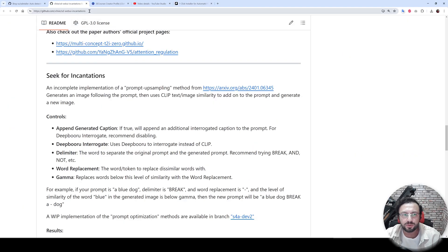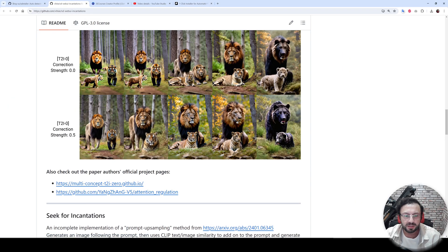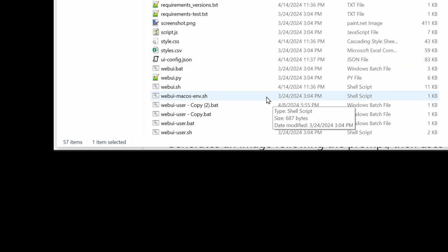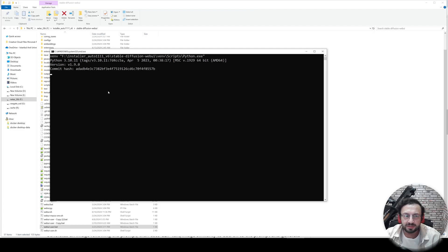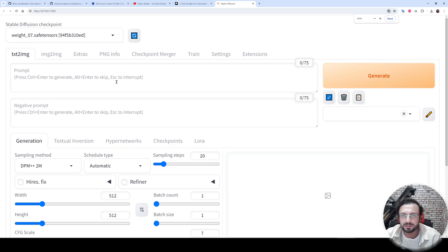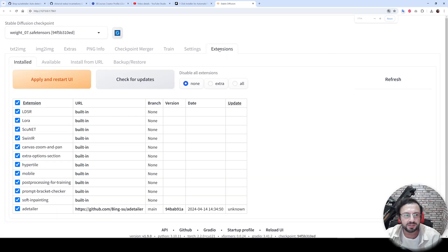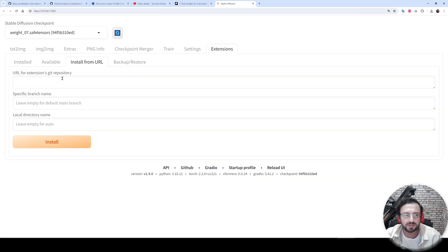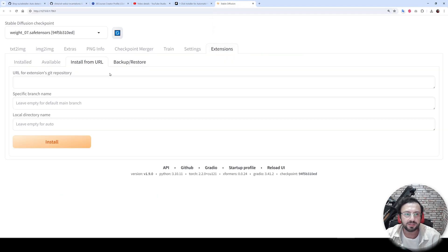So how are we going to install this extension? Let me start my Web UI. Currently, this is the latest version, as you're seeing, 1.9.0, and it started. Let's go to the extensions, and from here I will install from URL. Copy the link; I will put the link into the description.